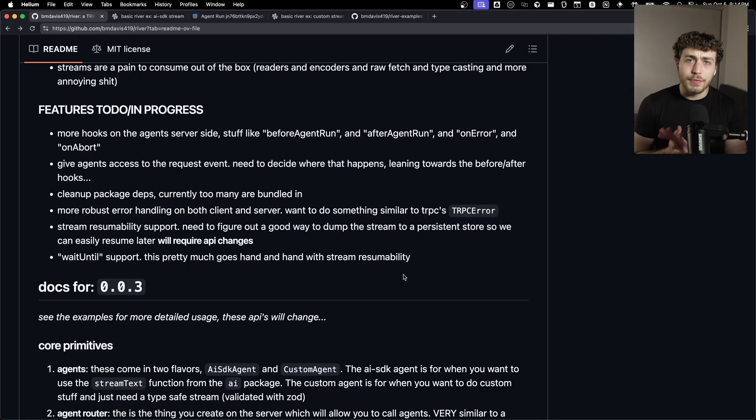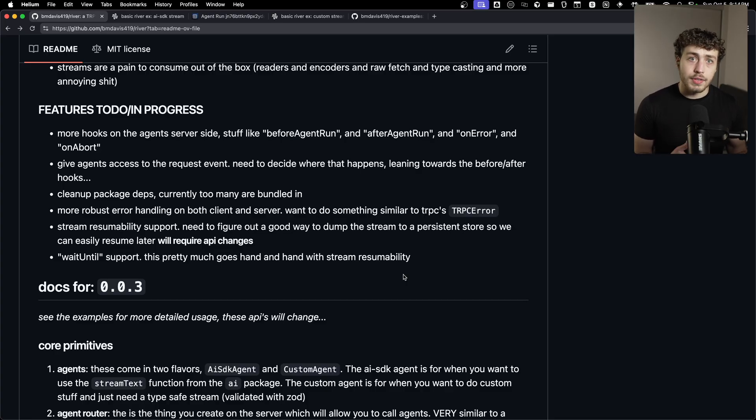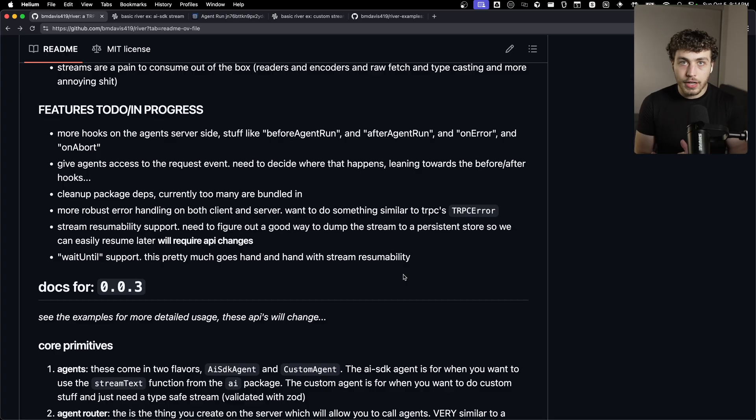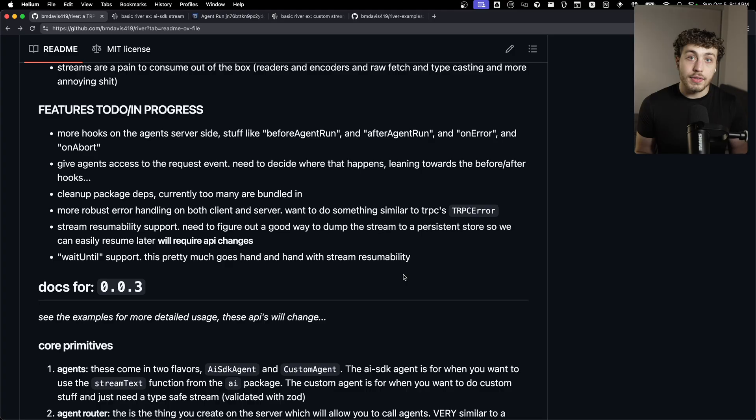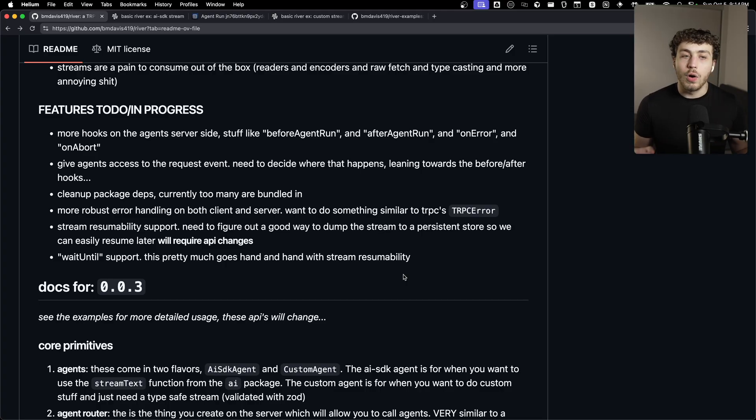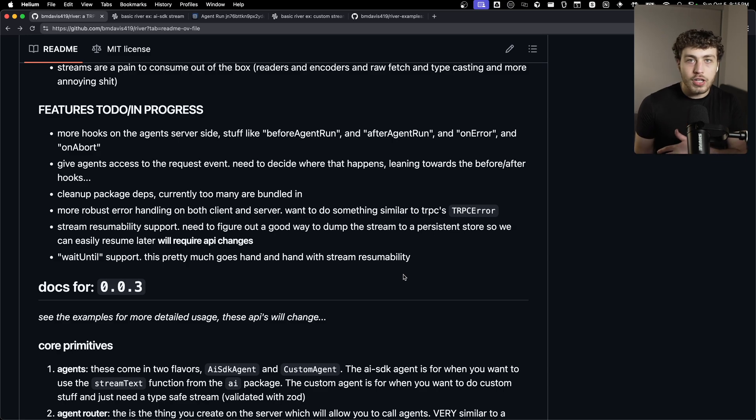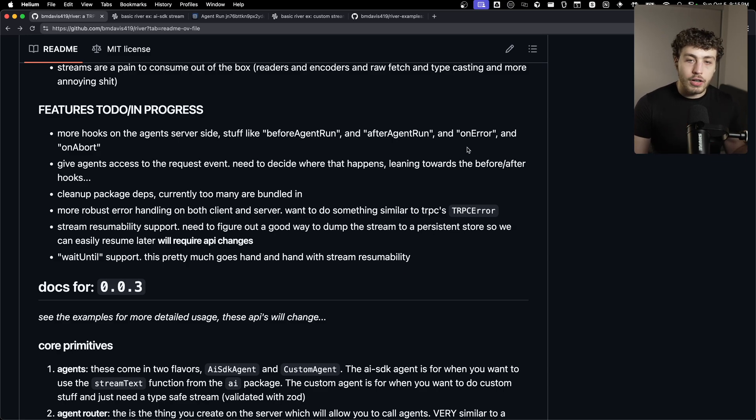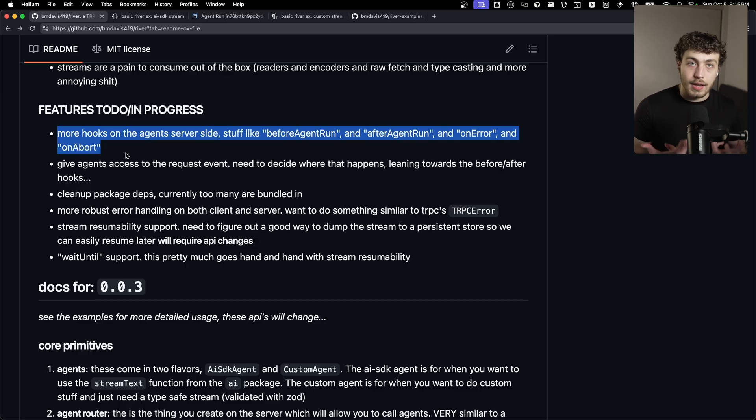As far as the future of this project, there's a lot of other stuff that I want to add into this. I want to add hooks on the server for like before agent run and after agent run, where we can get access to the raw HTTP requests so that we can do an authentication check, or we could pull something from the DB before we do the run and pass that into the LLM, after agent run for any cleanup stuff, a good on error, a good on abort.